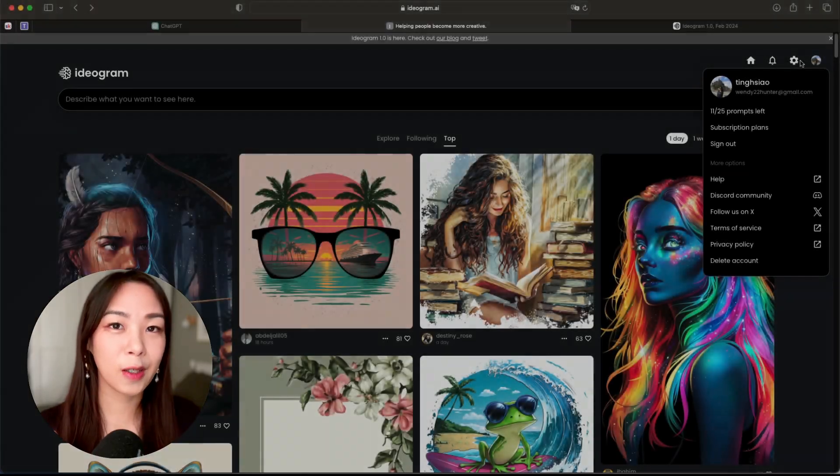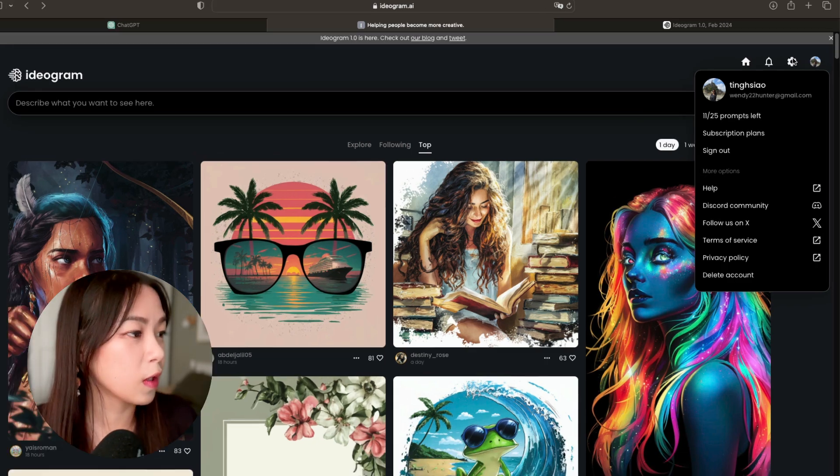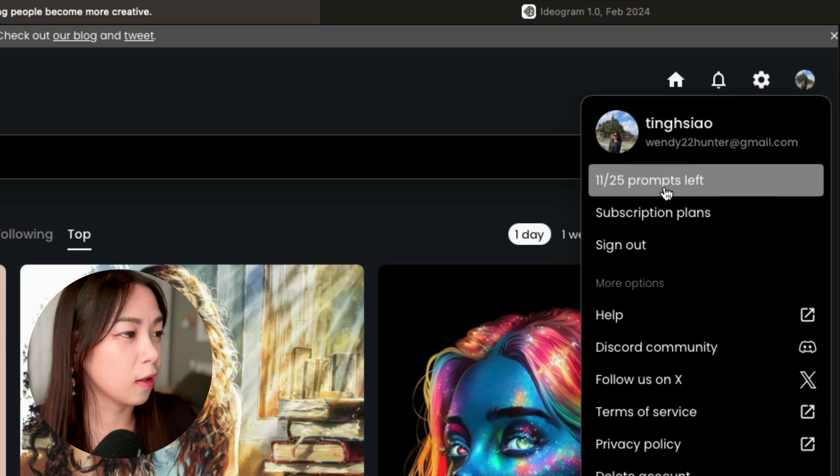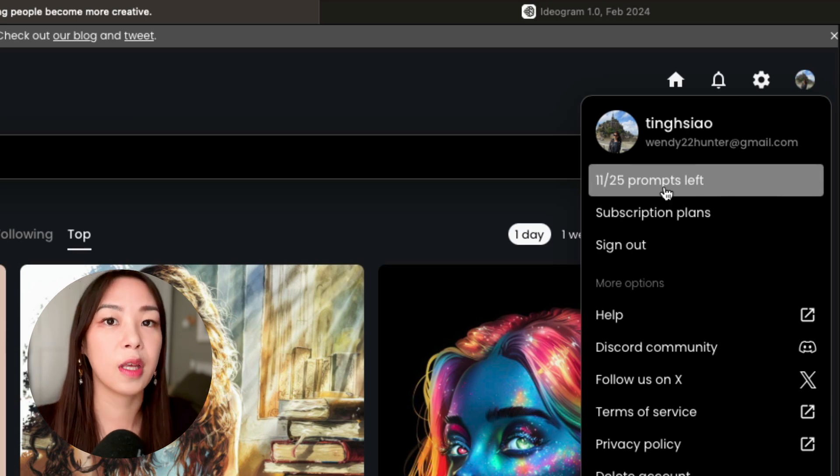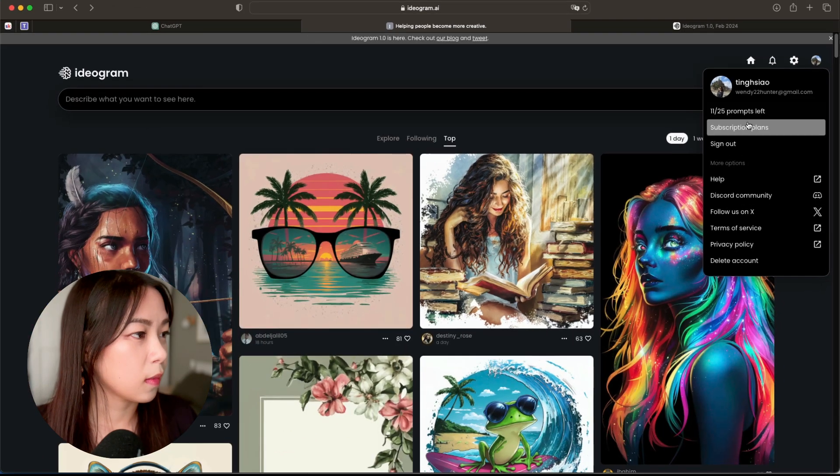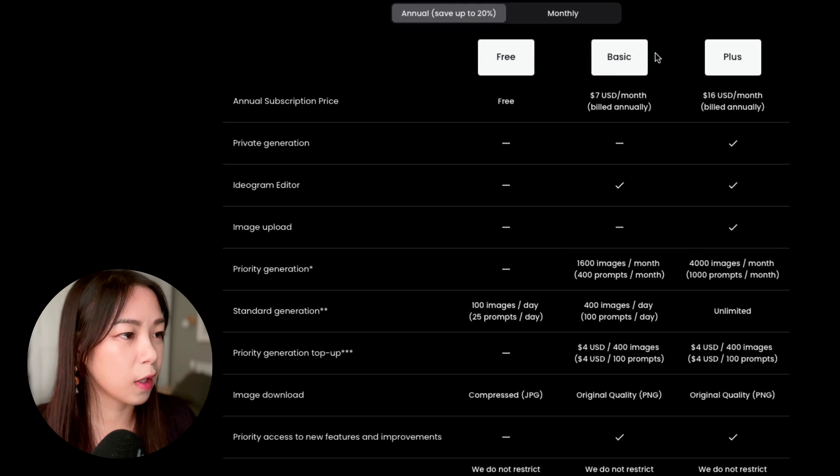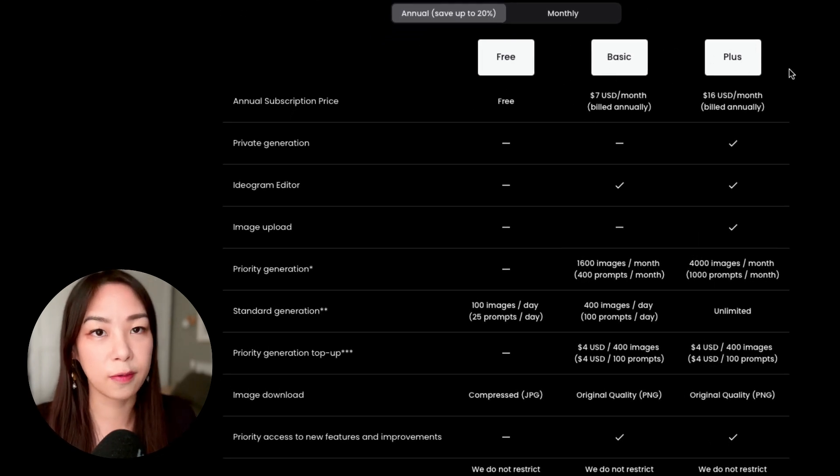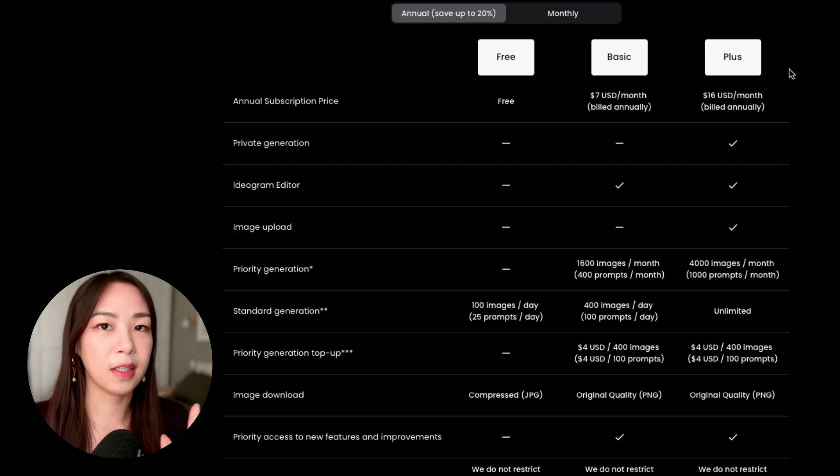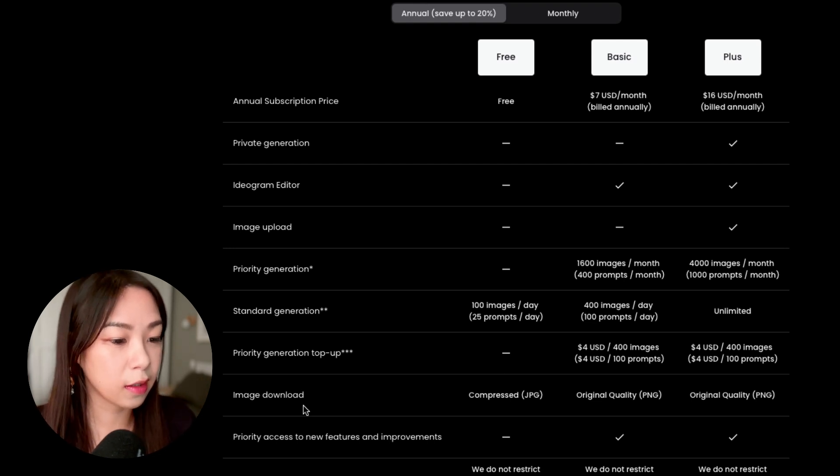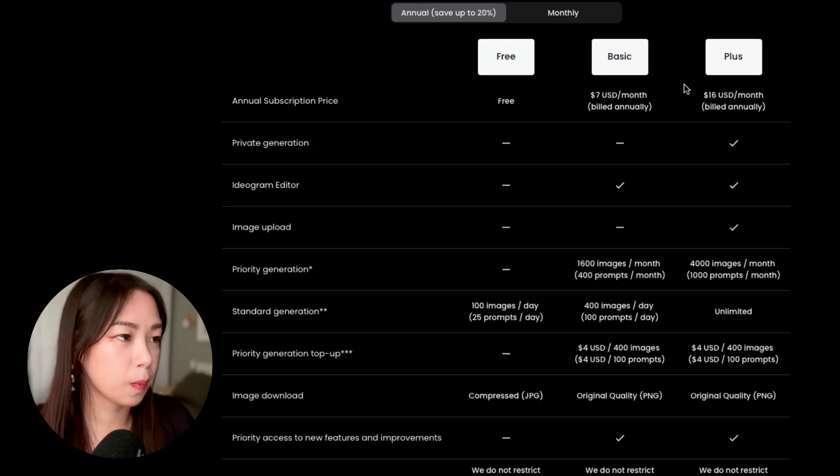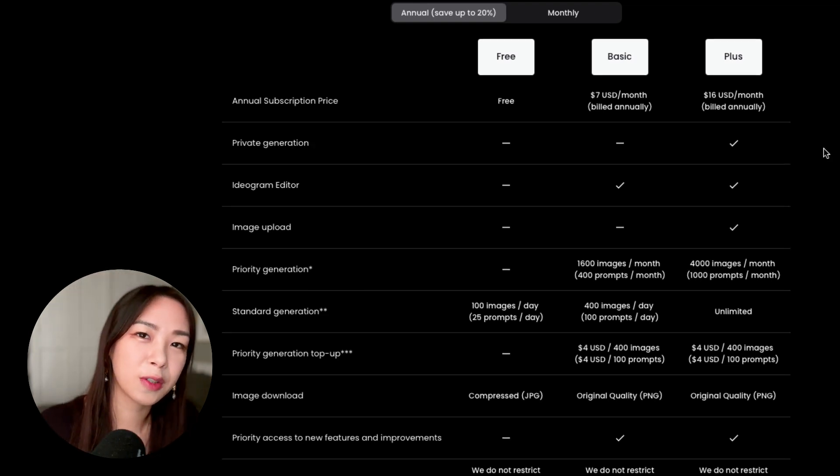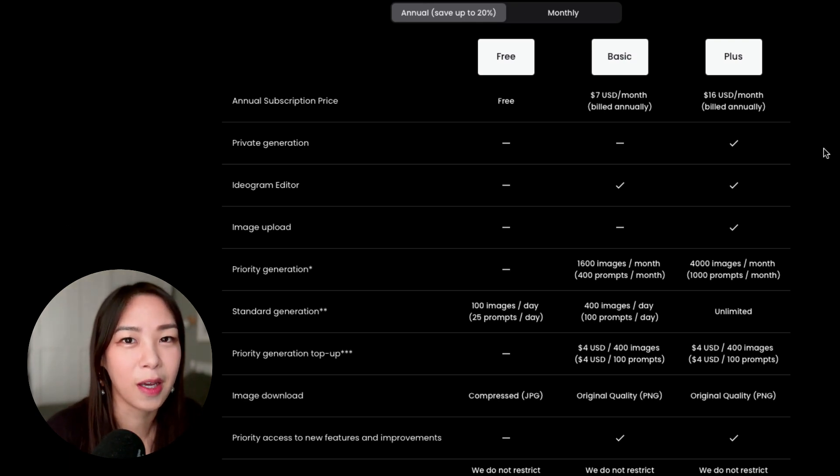To end the video here, let's just quickly look at the pricing. If you click on the settings button here, you can see how many prompts you have left. Each day you will have 25 prompts, which means 100 images generated for free. Otherwise you have also the Basic plan, seven dollars per month, or the Plus plan. So really depending on your needs. For me, for now, the free plan is enough. But just also keep in mind that the image you download is going to be compressed, so it's not going to be as high quality as those paid plans, for instance.